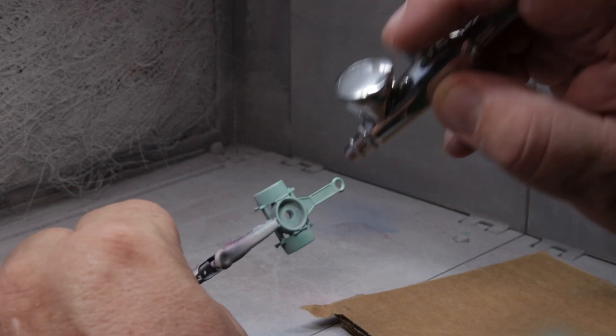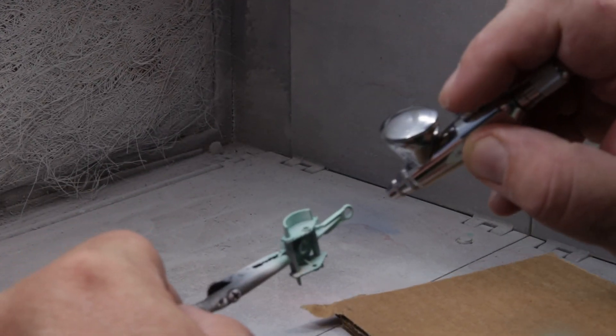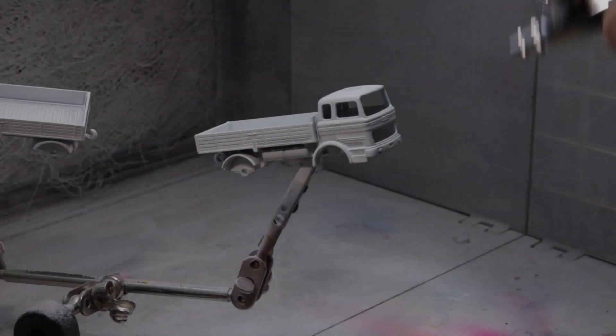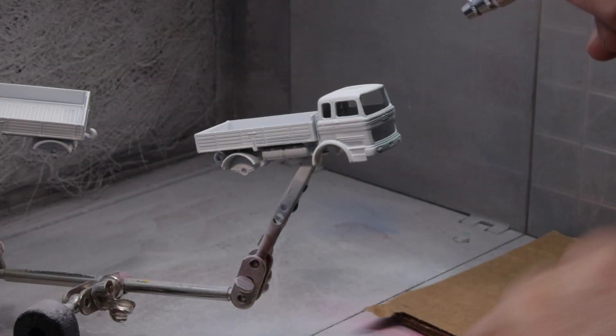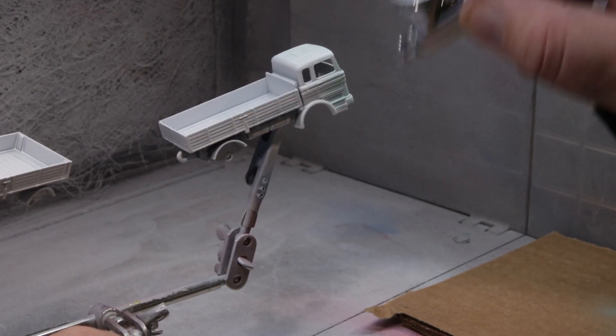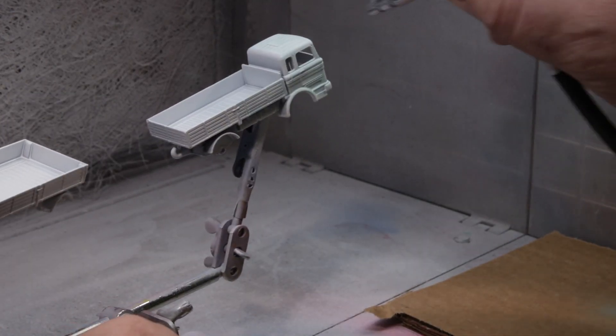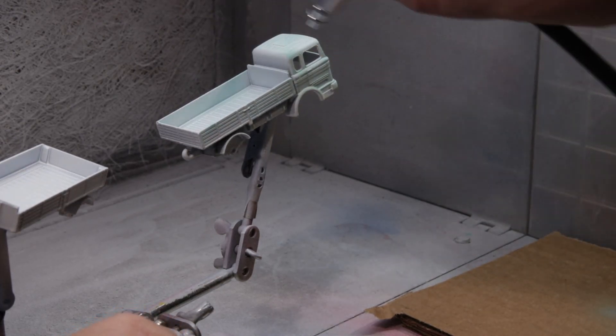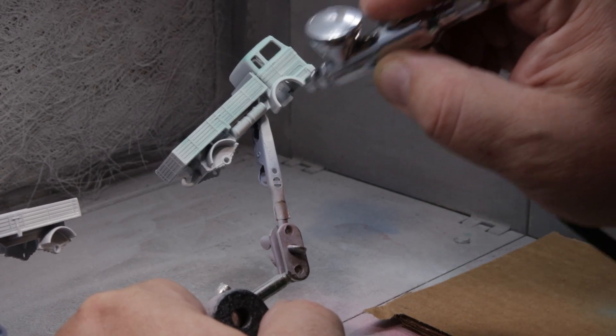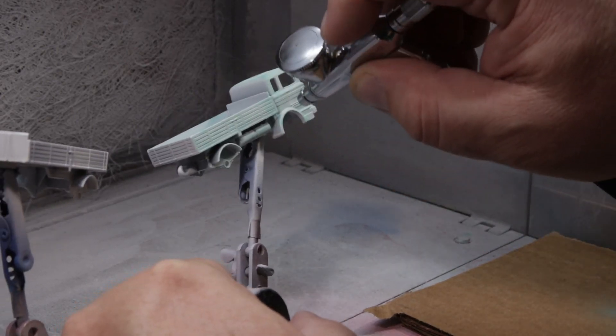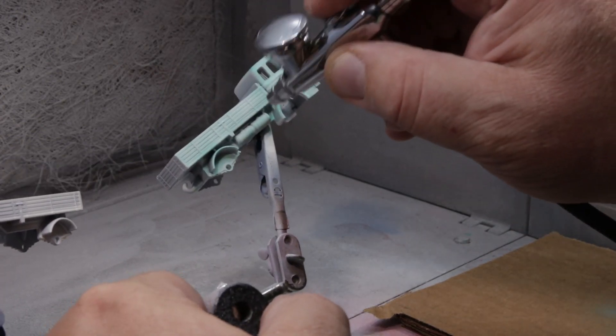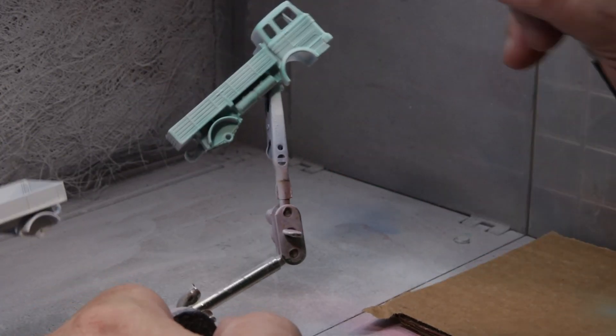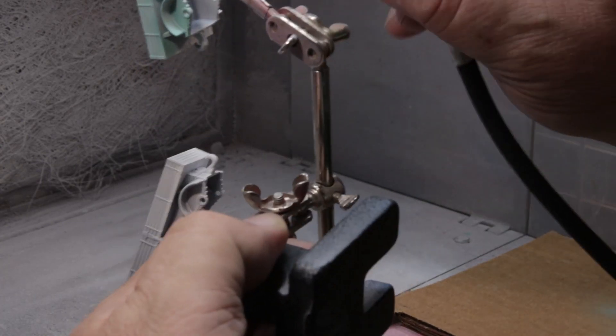One of the things about doing a project like this where you have three components that are going to be painted all the same color is that you want to have all of your coats kind of be the same. Because even though you're shooting the same color paint, it is entirely possible to have different colors on each piece if you paint one heavier than another. And as normal, this is a tack coat.